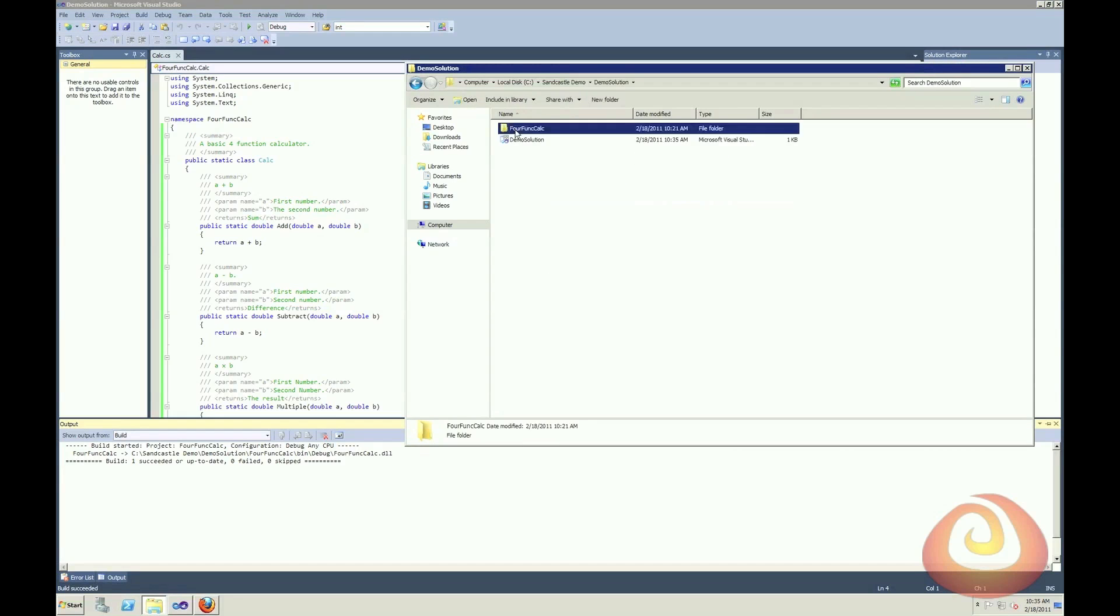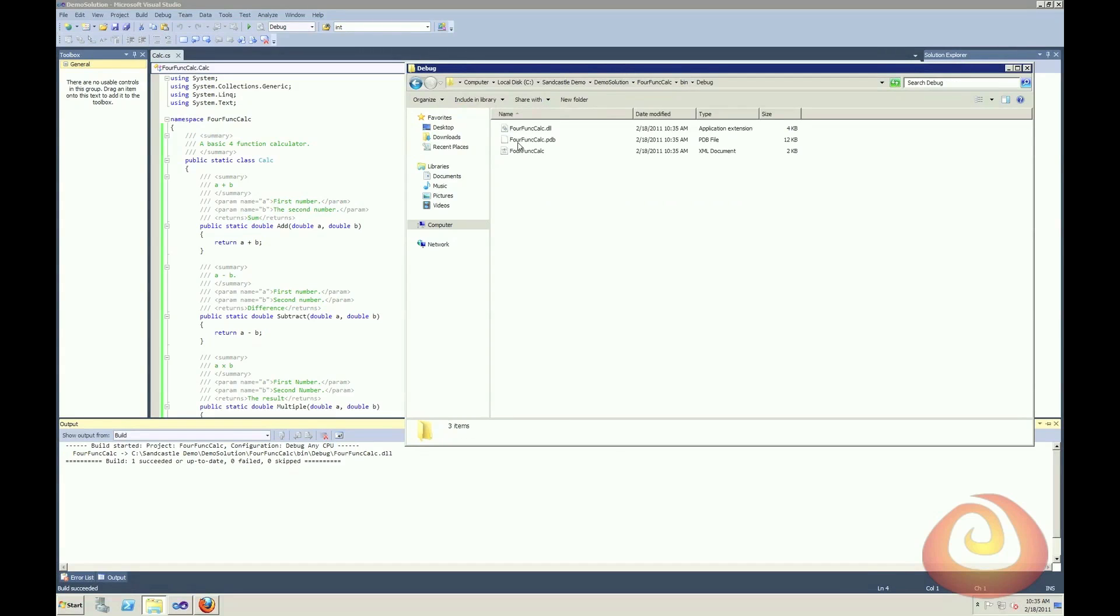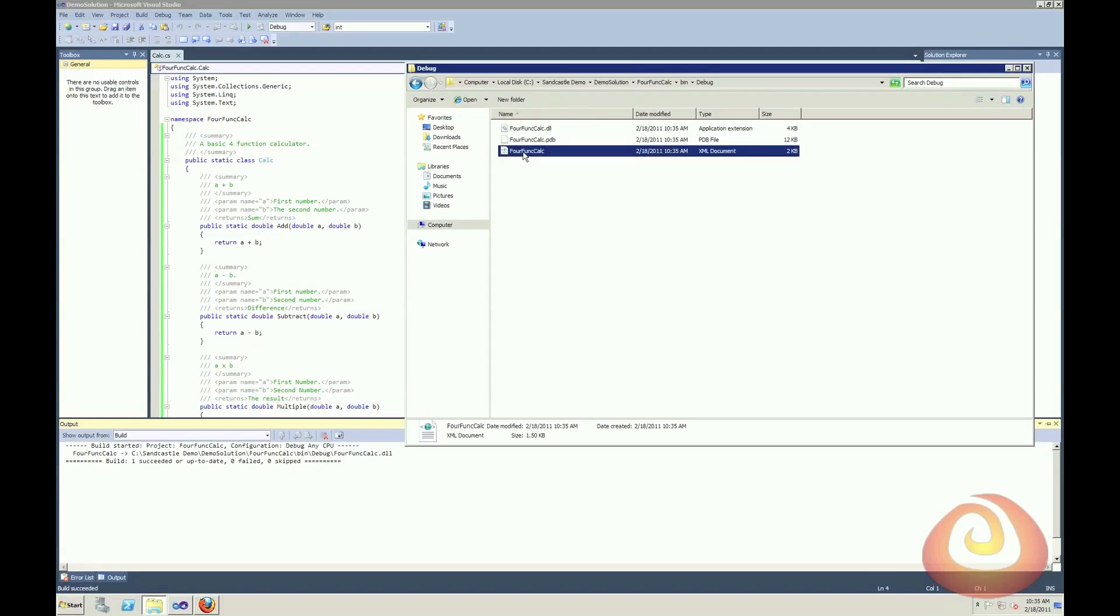And now if I navigate into that directory, there's my bin, debug, and here we go.